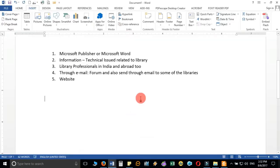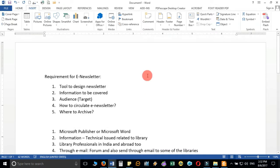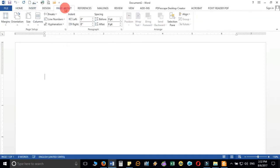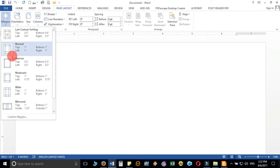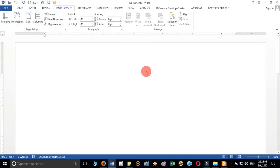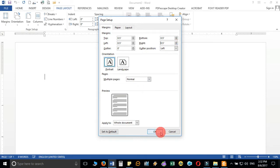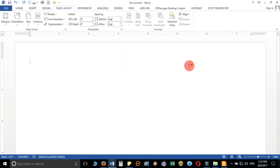Now let us proceed. I have opened a new Word page and first I will check the page margins so I won't have any wrapping problems. I am setting all margins — top, bottom, left, and right — to 0.5 inches, then clicking OK. You can see the page has adjusted with the new margins.